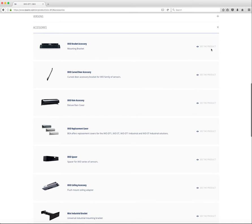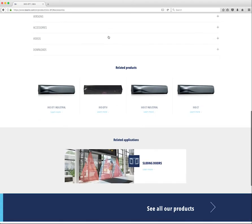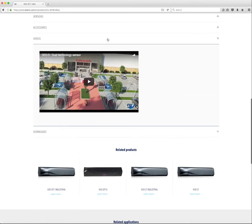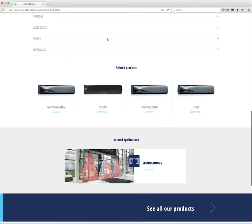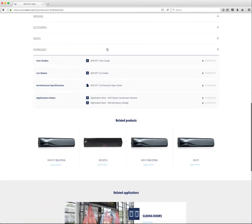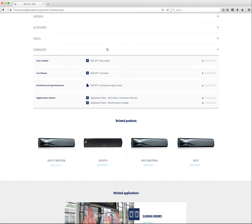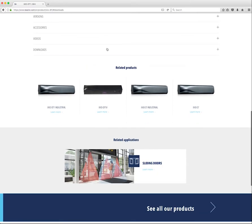The user can view the accessory page by selecting See the product. The video tab houses any marketing or installation videos associated with the product. The downloads tab contains any downloads assigned to a product — user guides, cut sheets, architectural specifications, and application notes can be downloaded here.